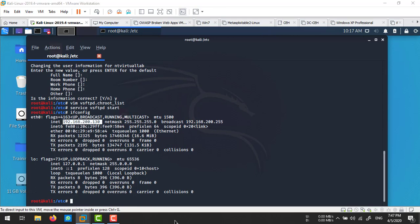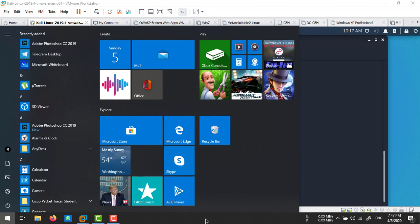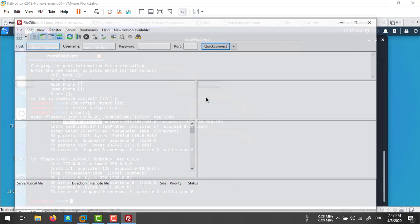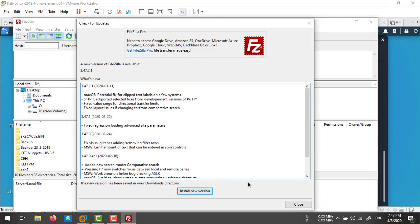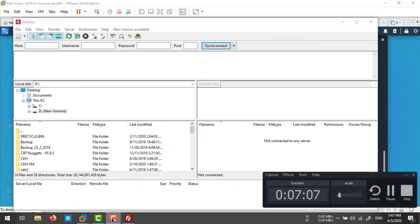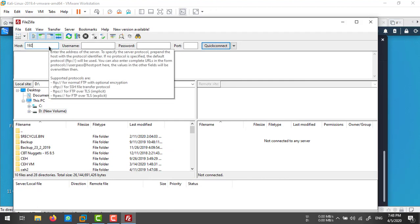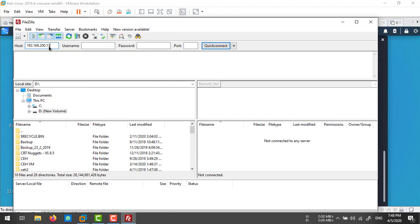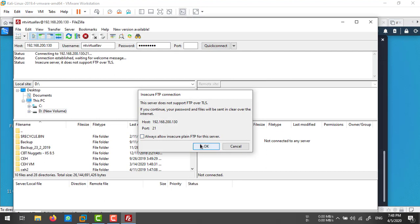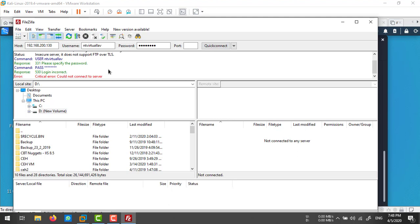Let's try to access this FTP server and upload some files. You can download an application on your Windows computer like FileZilla FTP client. Enter the IP address: 192.168.200.130, the username, and your password, and connect.